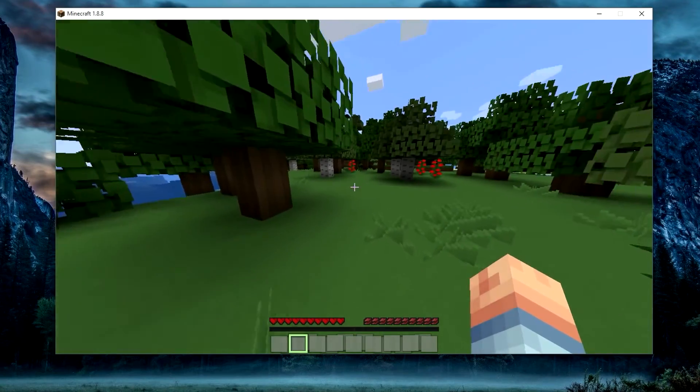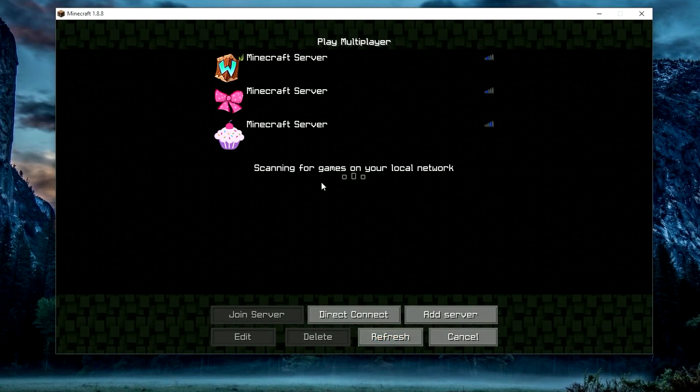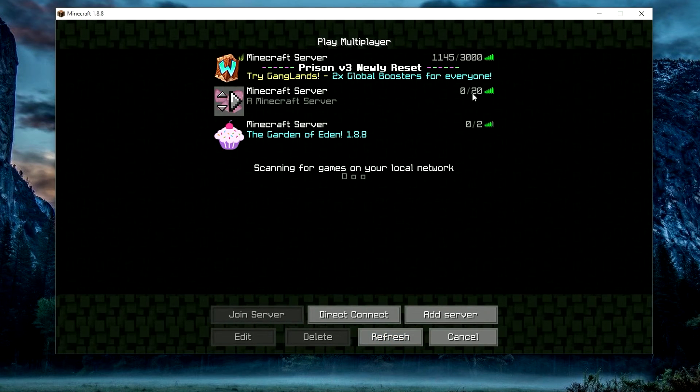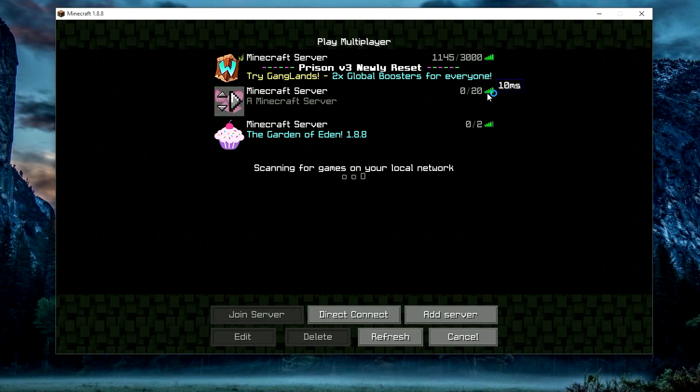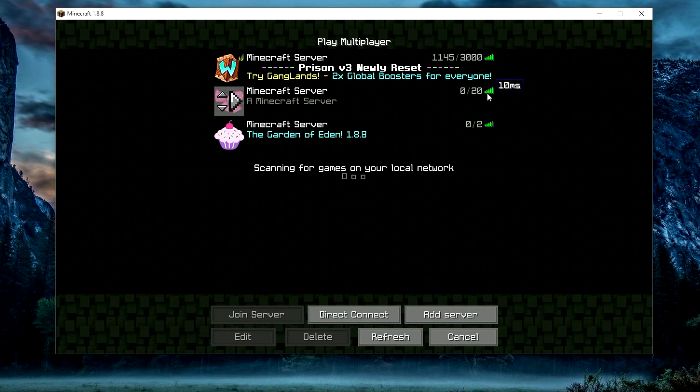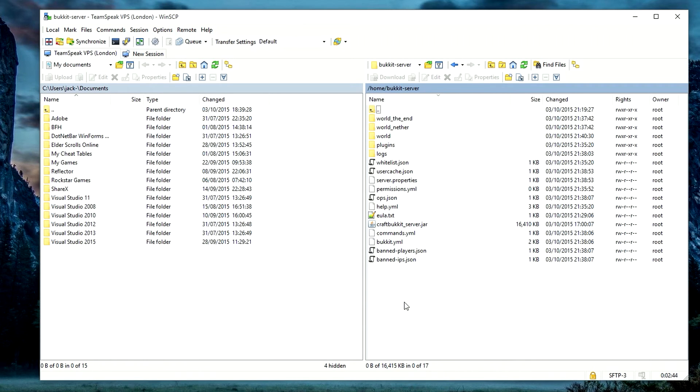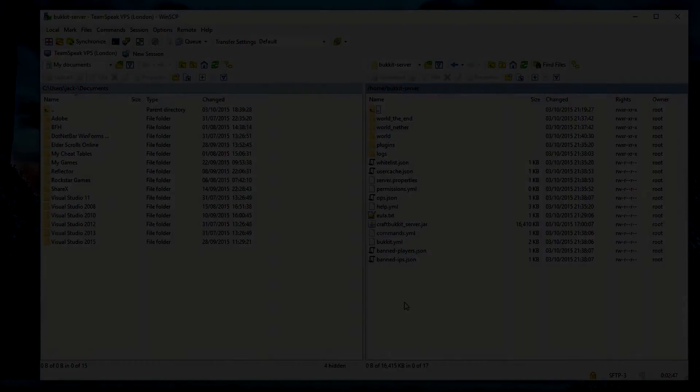As you can see, we are still in the server. Go ahead and disconnect, refresh the list, and see there's zero of 20. We're getting 10 ping to the server because the VPS is held in London, which is right next to me. It will always be up unless you stop the server. That is pretty much the basics of setting up a Bucket server on your virtual private server. Comment, rate, subscribe, and all that good stuff. I hope I've helped you in a way, and I'll see you guys in the next one. Peace.